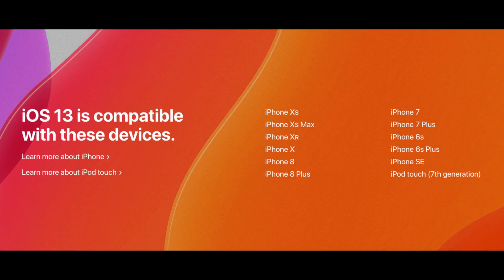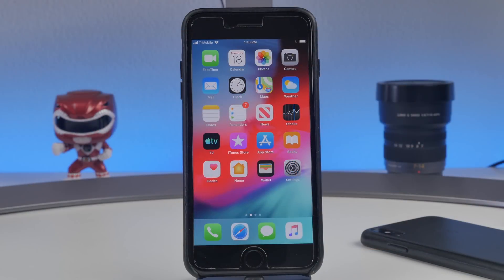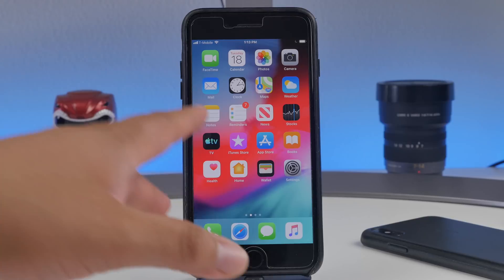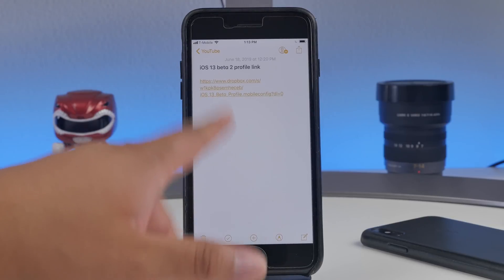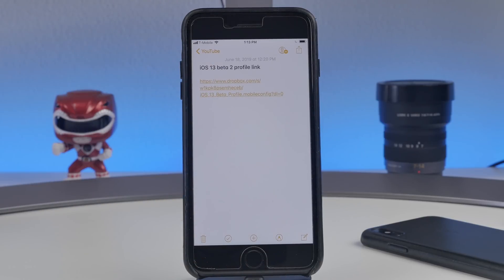Make sure your device is compatible — listed here are the devices compatible with iOS 13. If your device is on here, you're good to go. This method doesn't require a computer at all, which is really convenient. It just requires you to install a certain profile for iOS 13 beta, which is found in the links down below in the description. I have it right here — this is the iOS 13 beta 2 profile link.